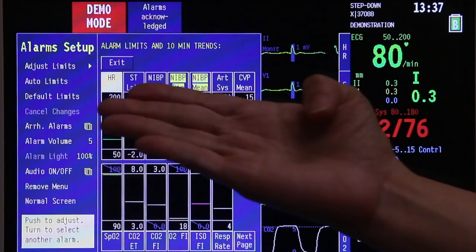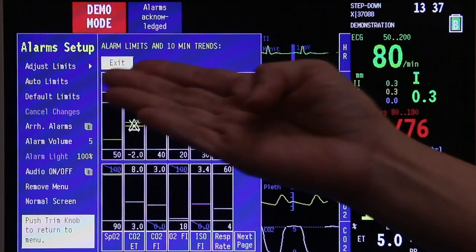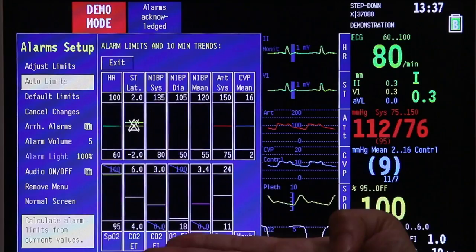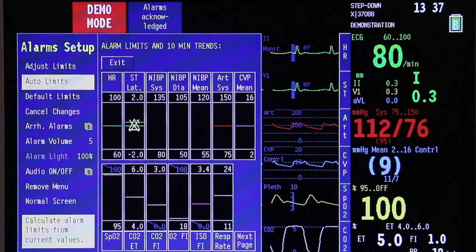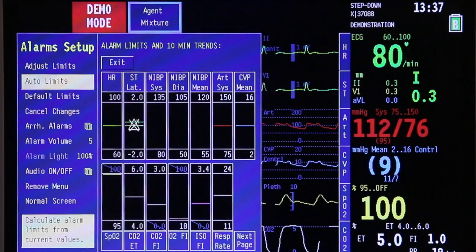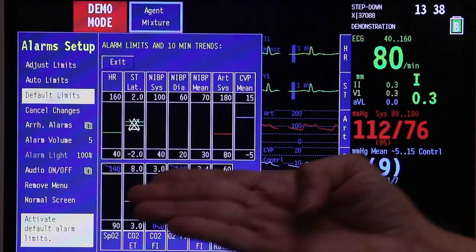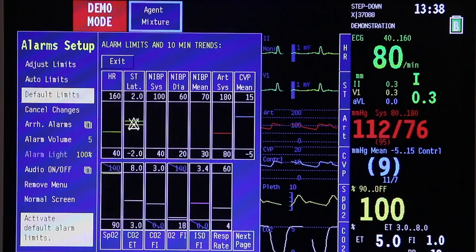Once you have adjusted the limits, go back to the previous menu to the multi-parameter limits. Aside from adjusting limits per parameter, you can scroll down to go to auto limits. When you press auto limits, they will base it on the parameters that have been recorded from the patient — usually auto limits will be 15% above what has been recorded. If you are curious to see the default limits, scroll the trim knob and press once. Default limits are based on what has been set on your monitors, and on this page you will see all the default limits for all parameters.